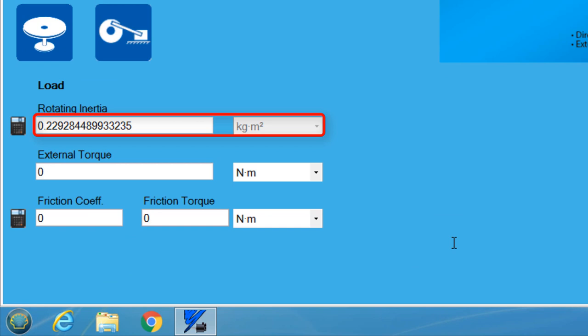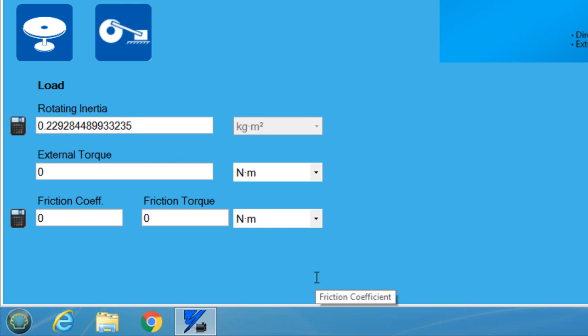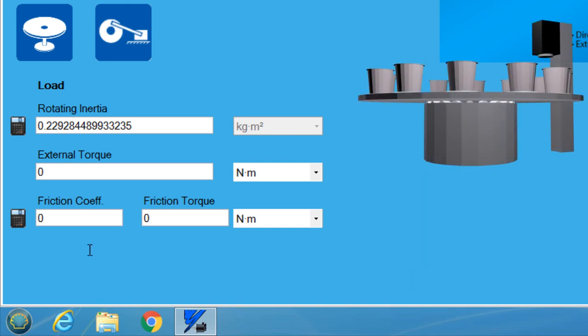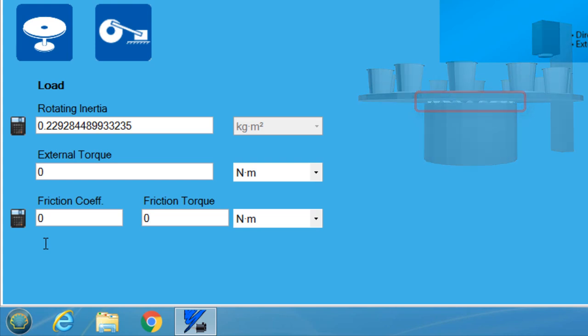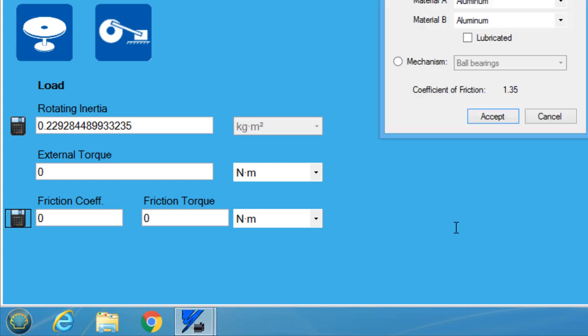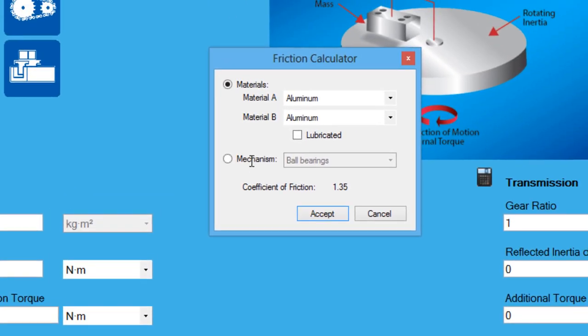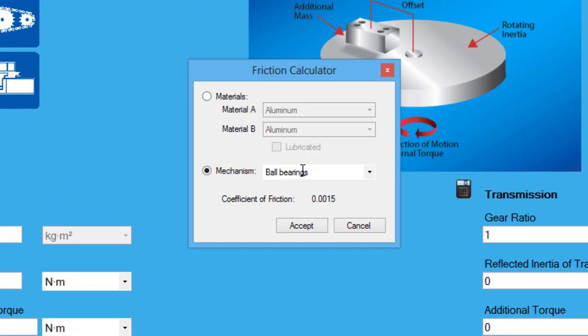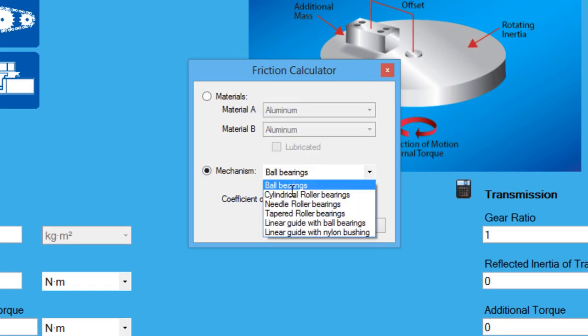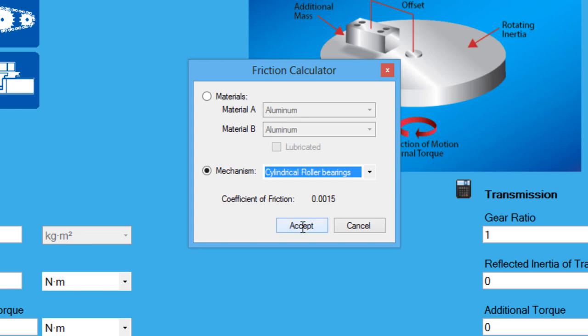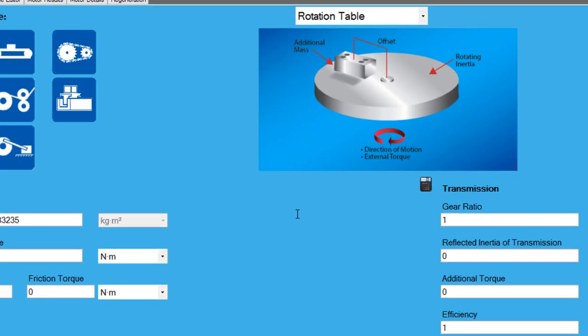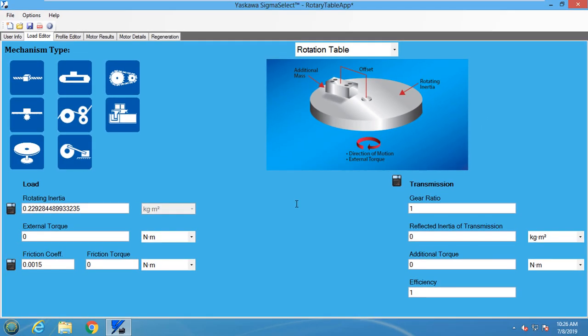The inertia for the rotary table has now been found. When it comes to friction force, we are looking for items in between the load and the rest of the machine that may cause constant resistance depending on the load. In the rotary table, there is a friction force occurring underneath the plate where it connects to the machine. This force is added by selecting the friction coefficient calculator and selecting cylindrical roller bearings underneath the mechanism menu. Since the rotary table is directly connected to the motor, the transmission section will not be used and can be left at the default values.